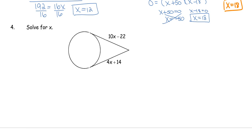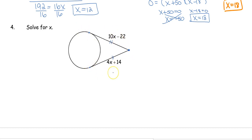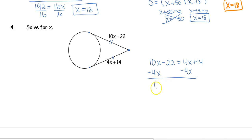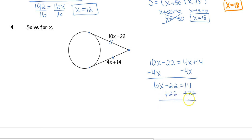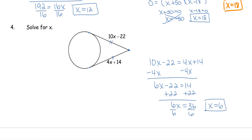Our last problem uses another tangent theorem: if two tangents are drawn from the same external point, those tangents are congruent — they each touch the circle at only one spot. So we set the two expressions equal: 10x − 22 = 4x + 14. Moving the smaller x term: 6x = 36, so x = 6. And that wraps up today's video.